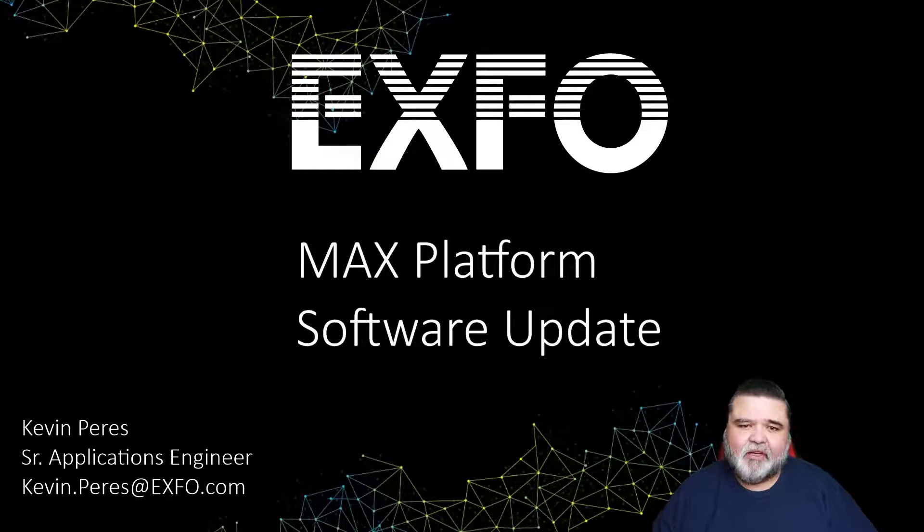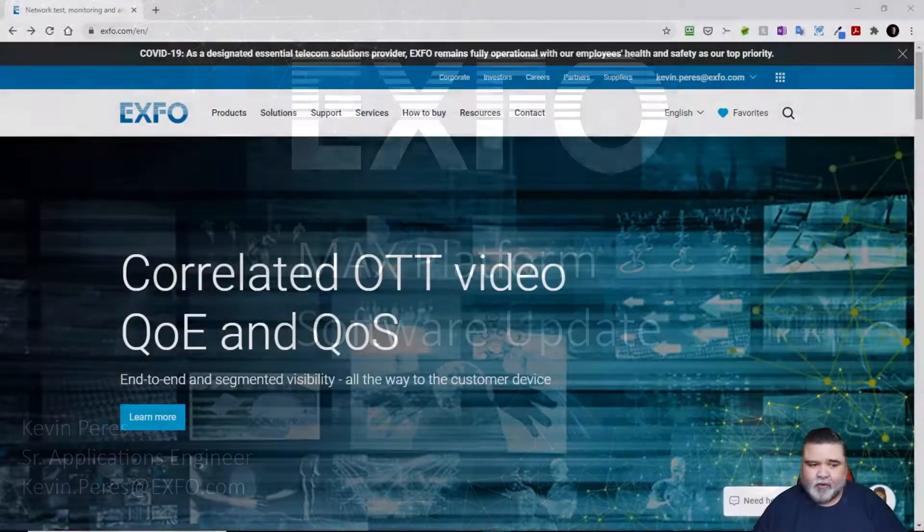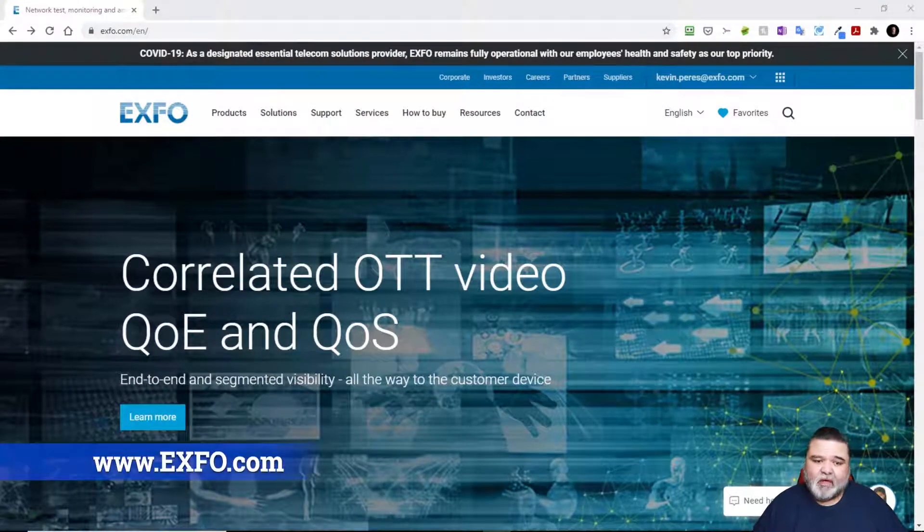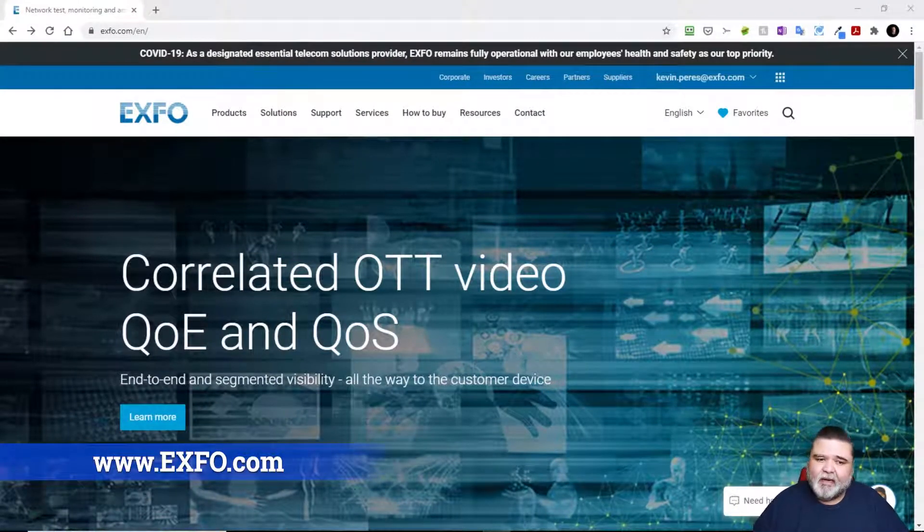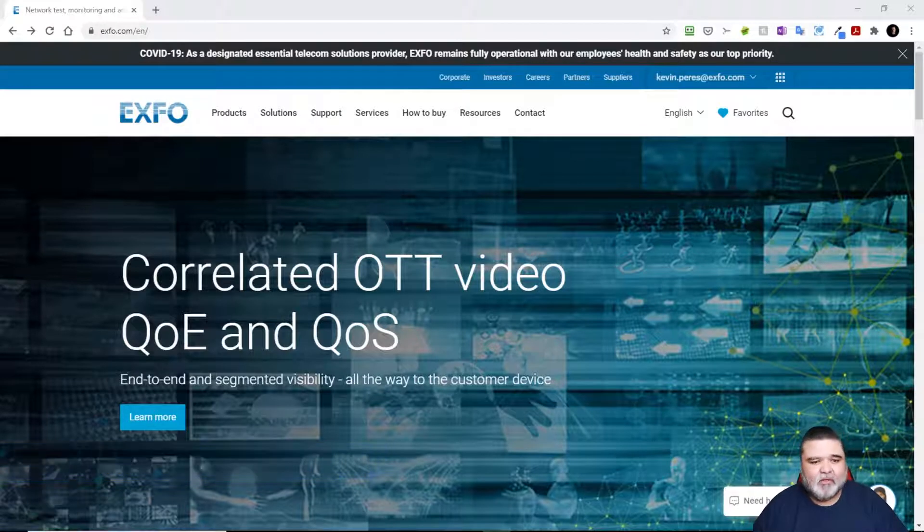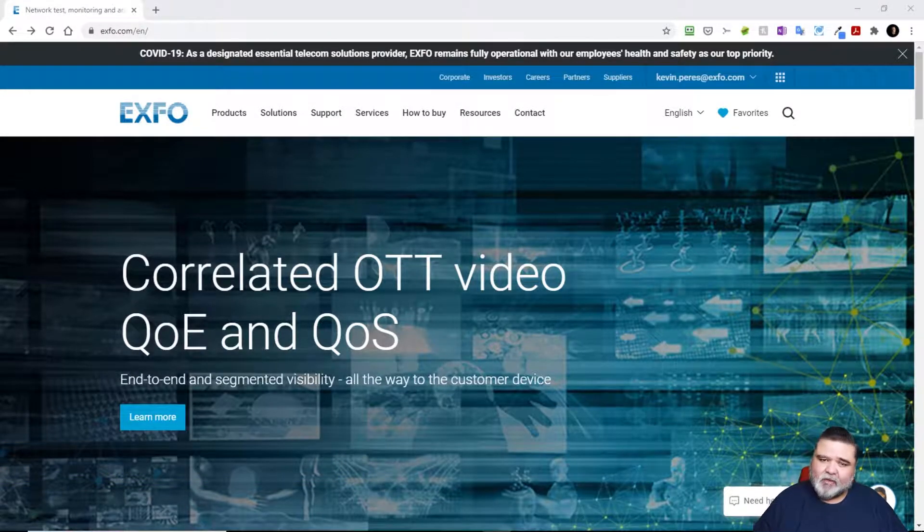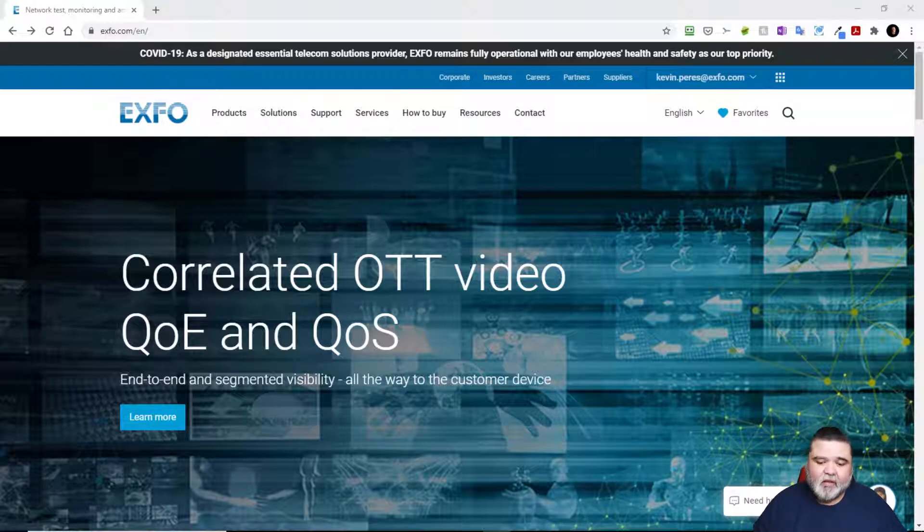First we need to download the latest software version. I'm going to navigate to EXFO.com. You'll need to create a support account. When you first try to download something, it might prompt you for a username and password or you can create a support account.